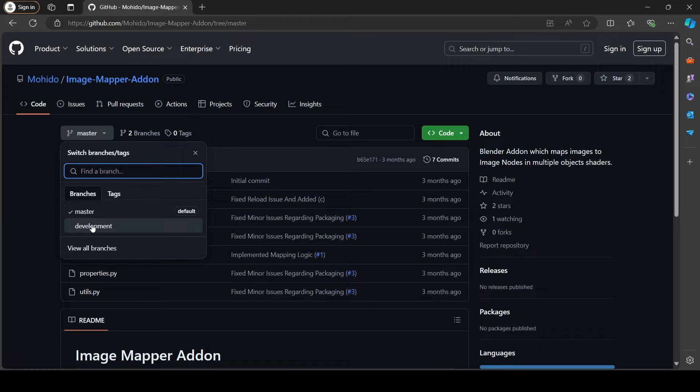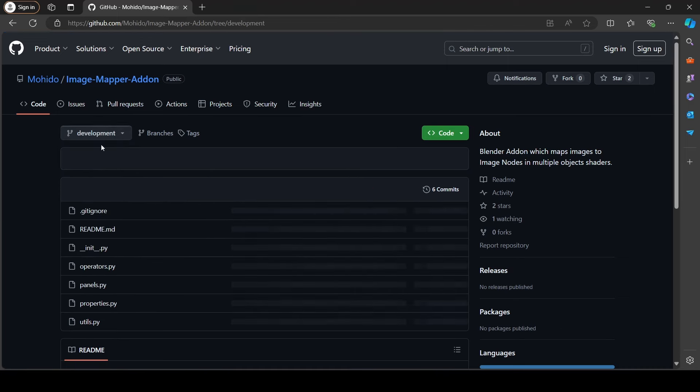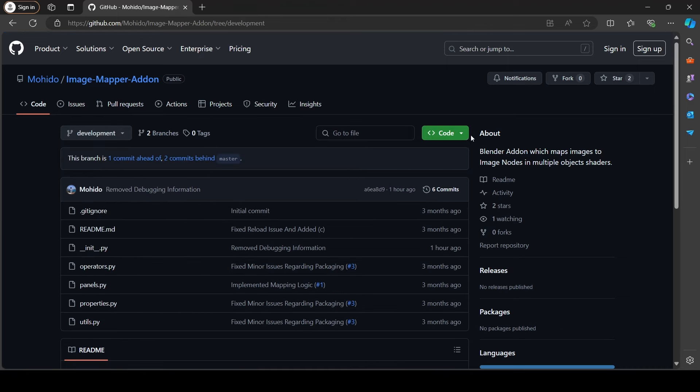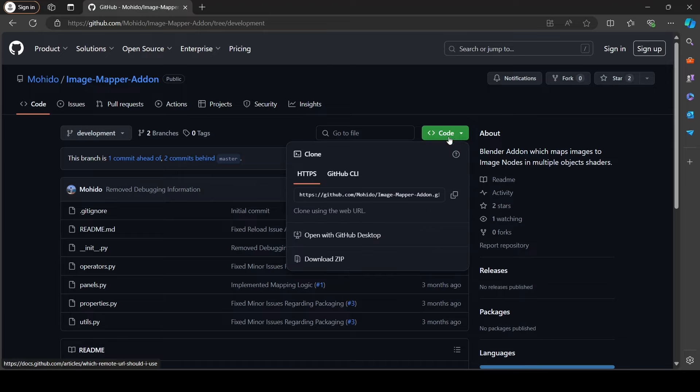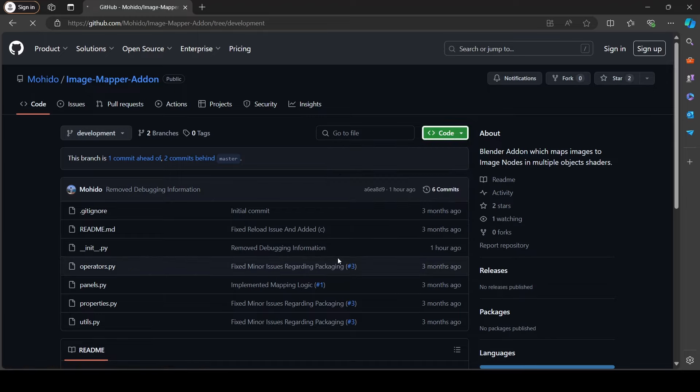Mainly, you are advised to use the master version always. But the development will contain all the newer features anyways and it's not far away from the master branch. So for this illustration, I will choose the development branch. Now click on the green code button on the top right and click download as a zip.